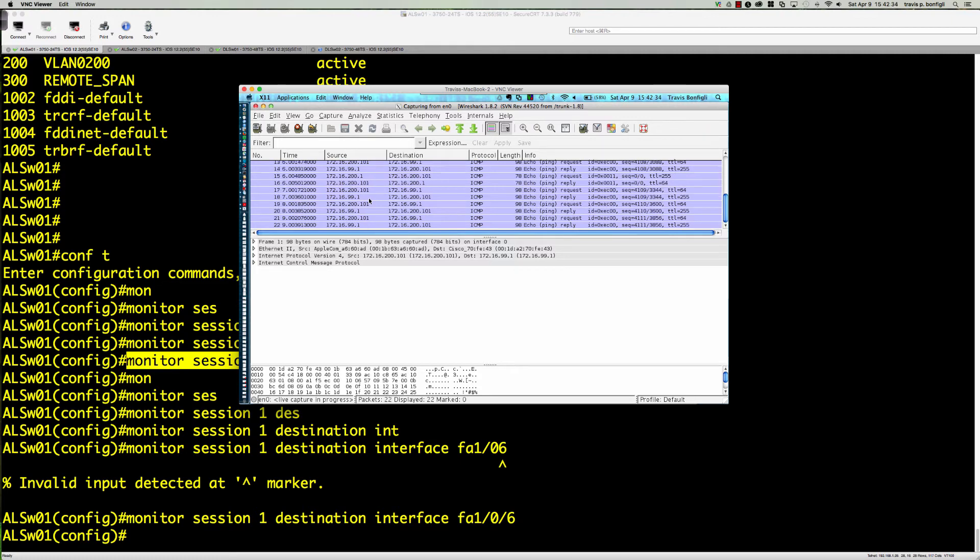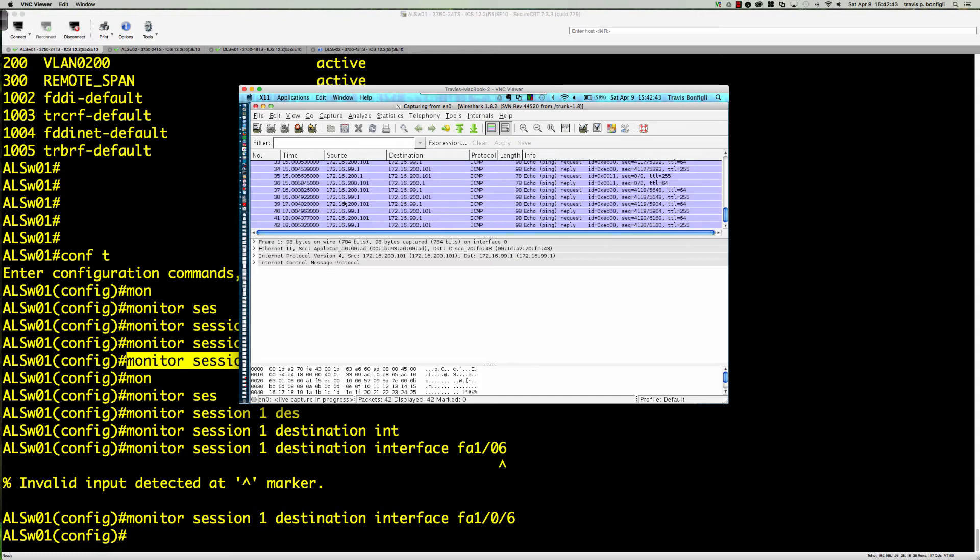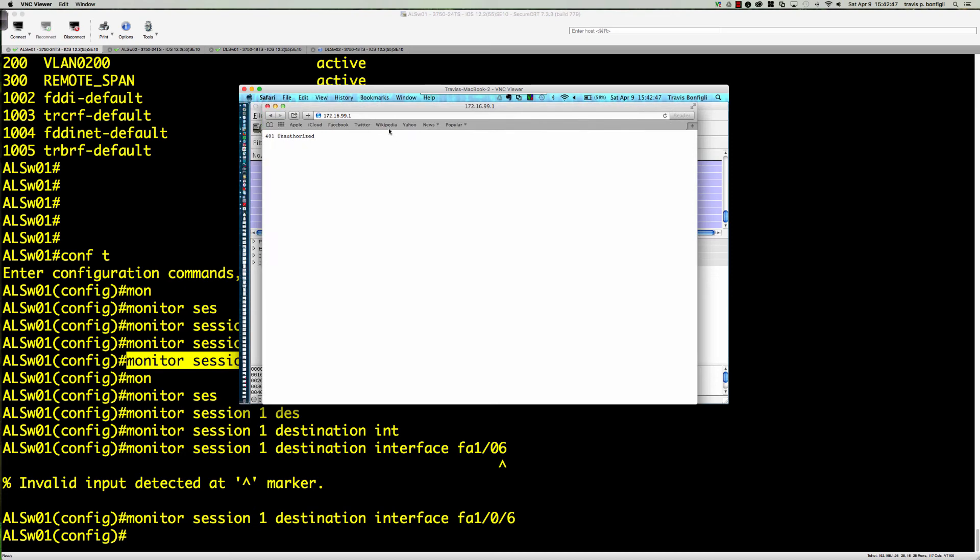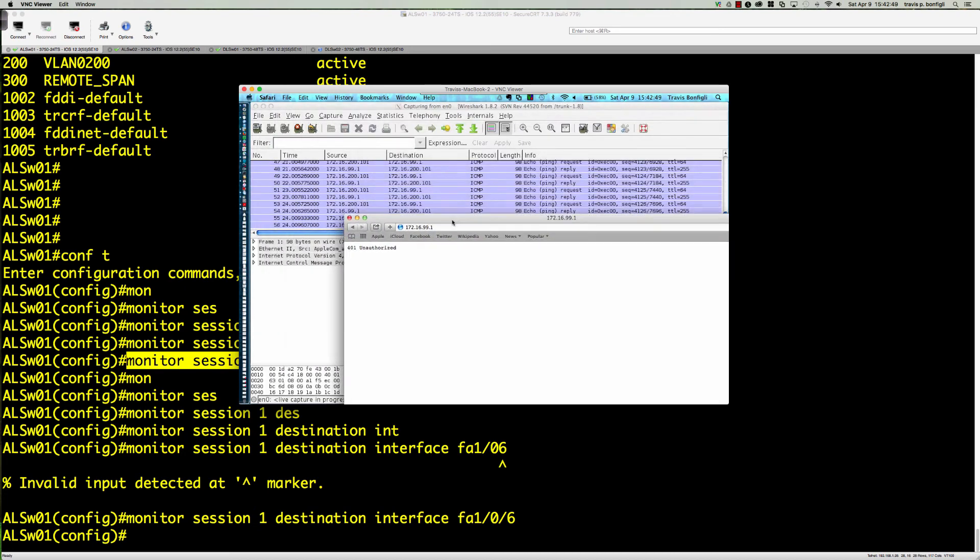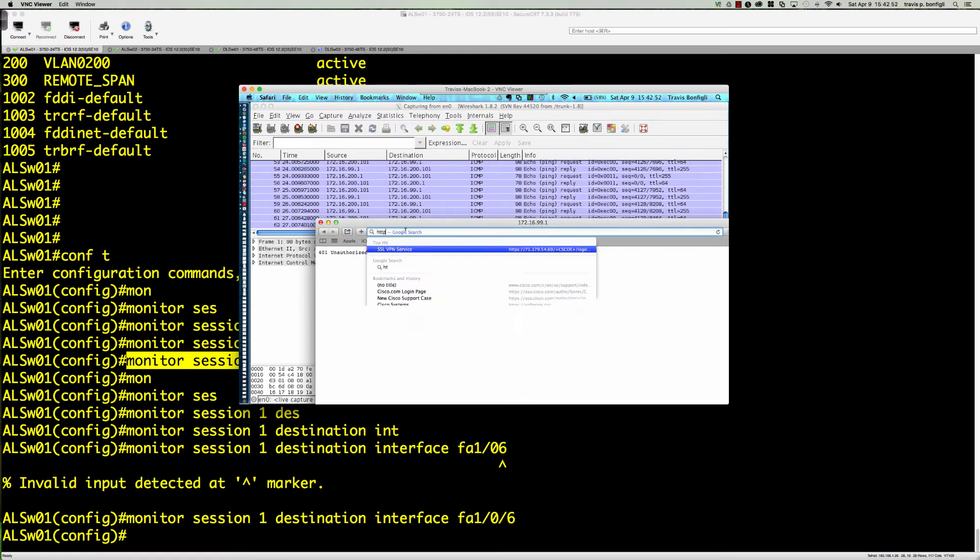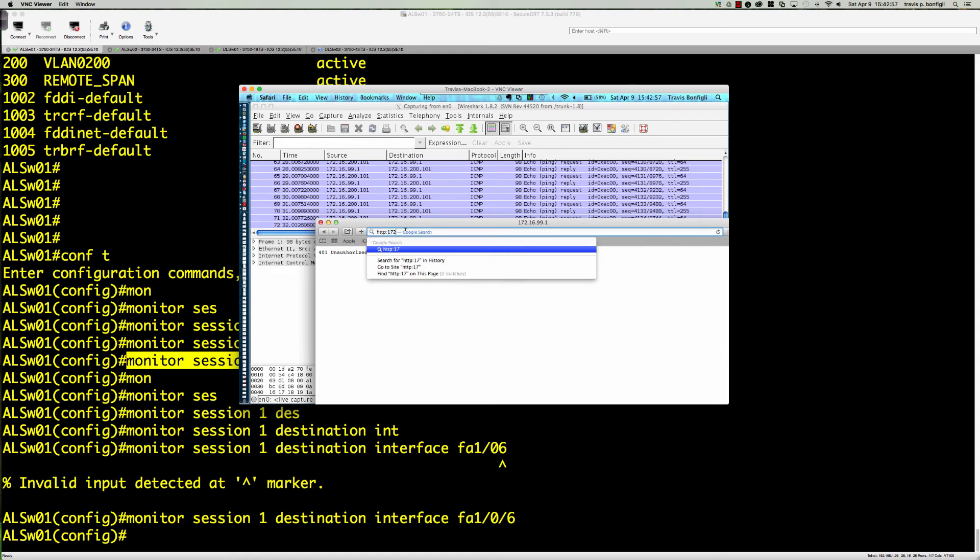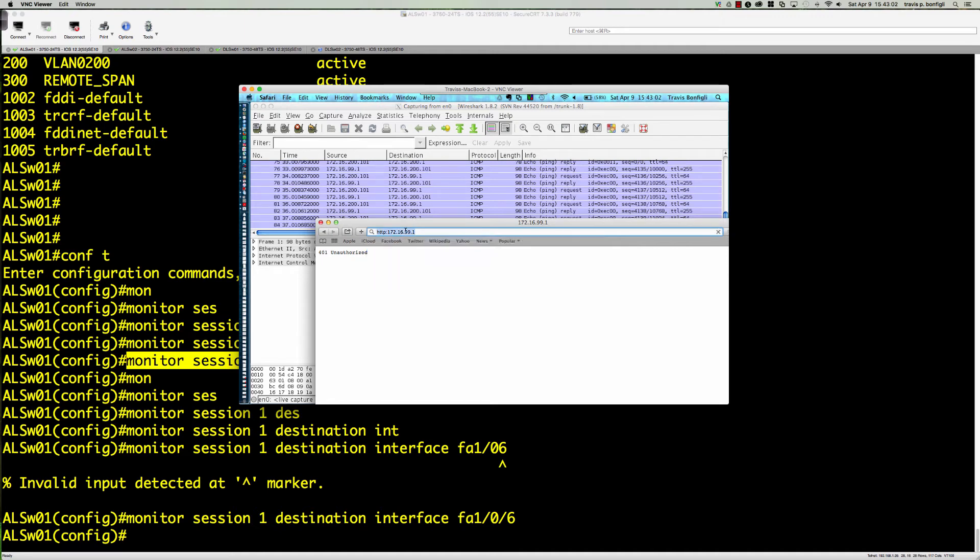You can see we've got some echo requests and echo replies that we're seeing here. We want to initiate a ping from PC to 172.16.99.102, or we can open a web browser. Let's try to go to 172.16.99.1.